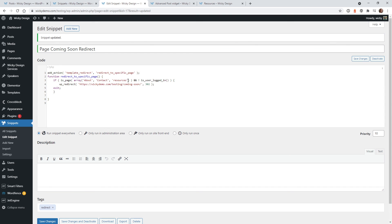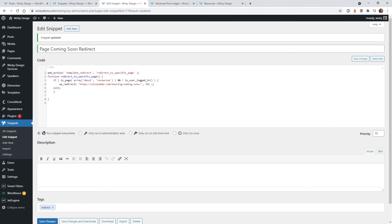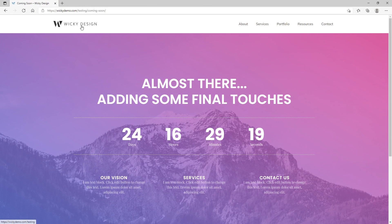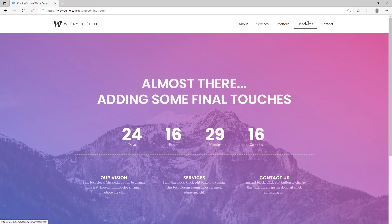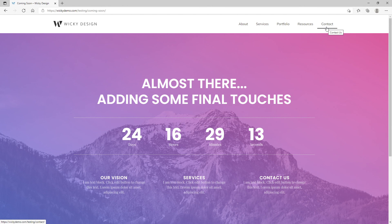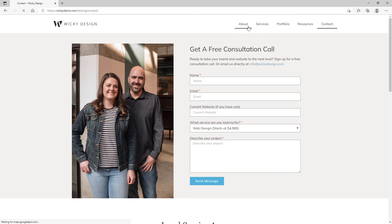At any moment, you can just go in and delete one. Let's say you're done with the contact page making your edits — you could just remove that. Hit save. Now only about and the resources should go to the coming soon, and contact should go to the regular contact page.